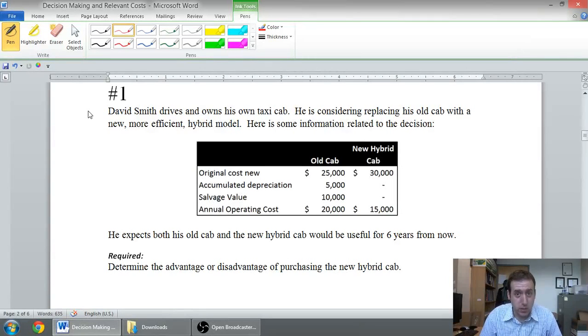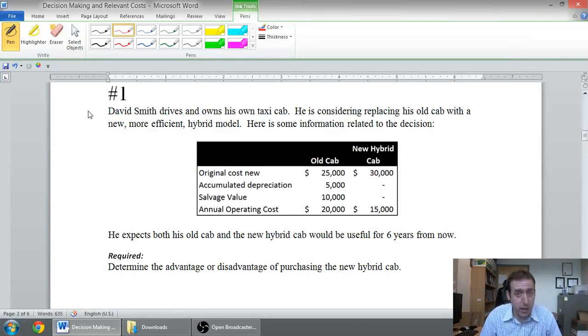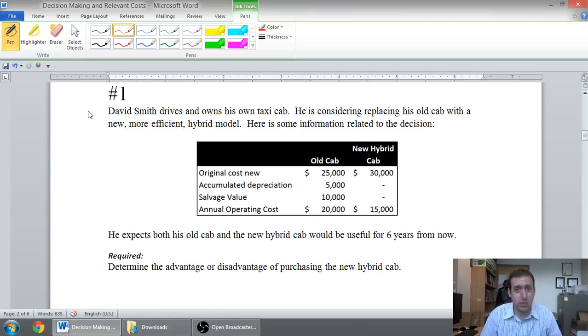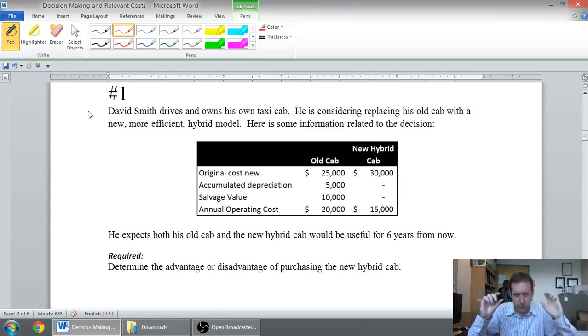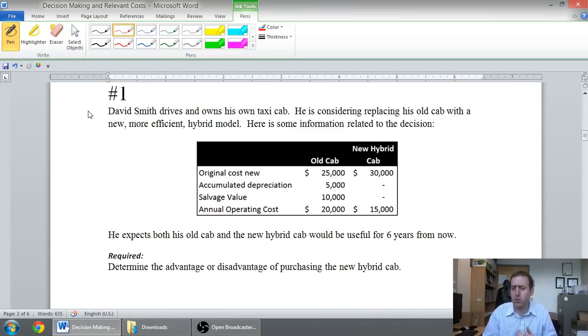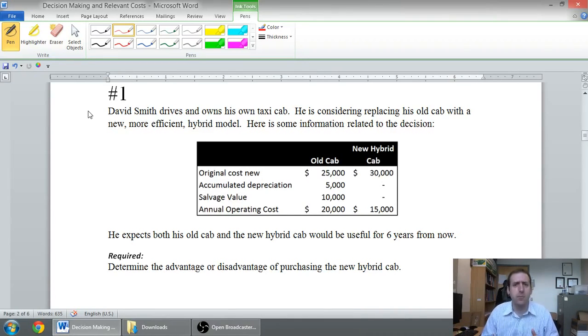In this series of videos, we've been talking about relevant costs for decision-making. And now we're going to work through five problems. The problems are all linked below this video. If you click the Dropbox link at the bottom, you can have the problems and work on them on your own. But let's go through them.